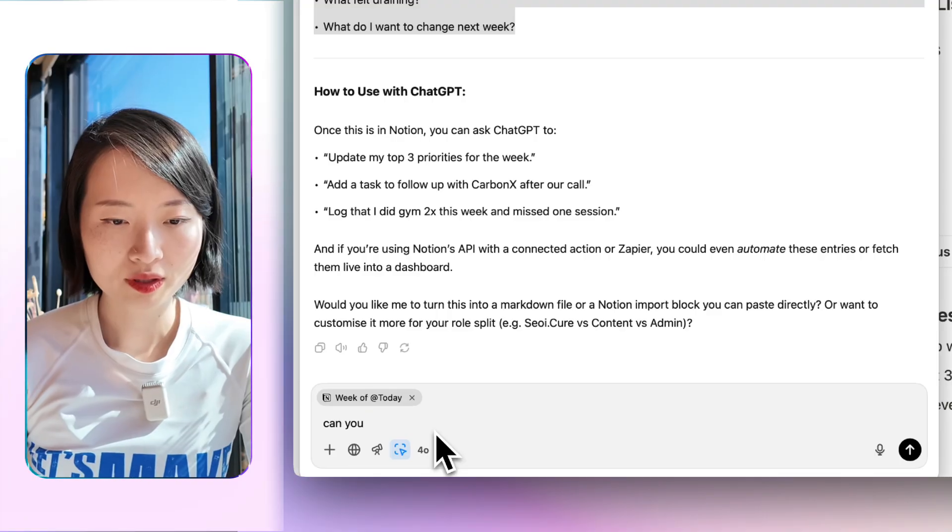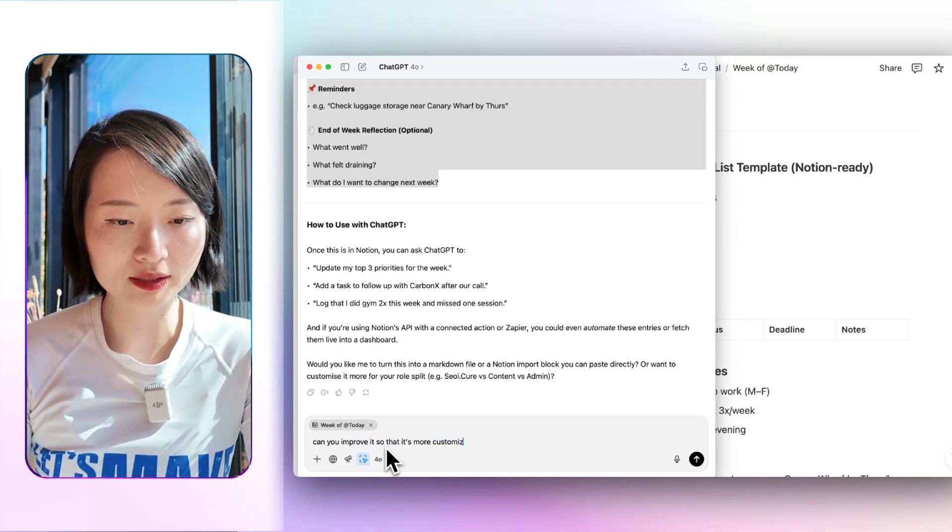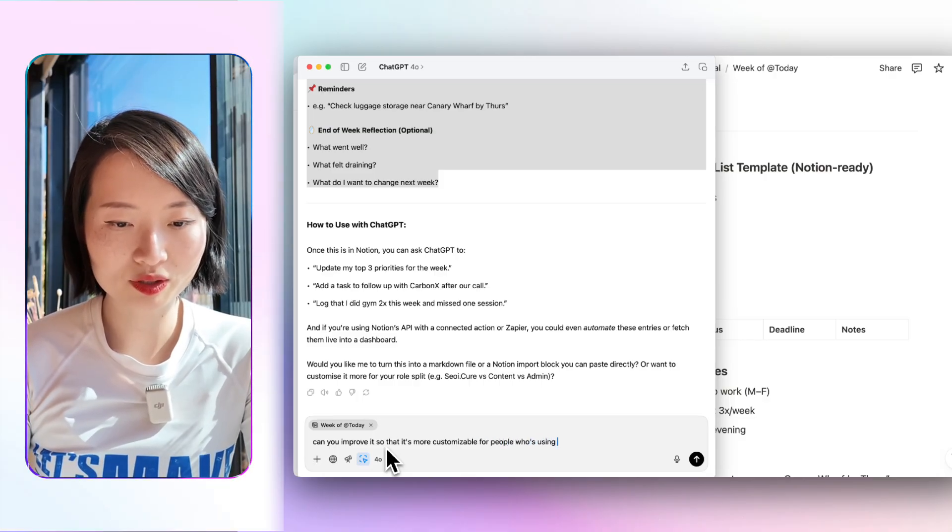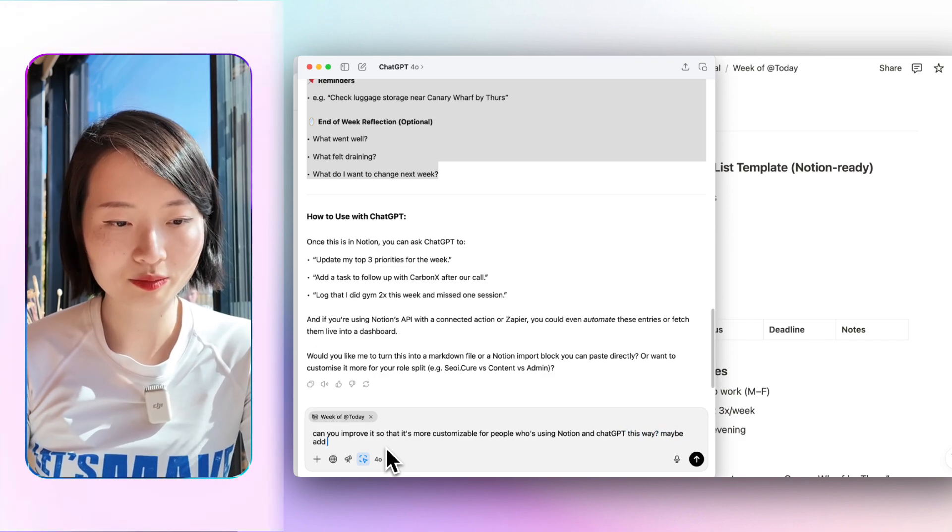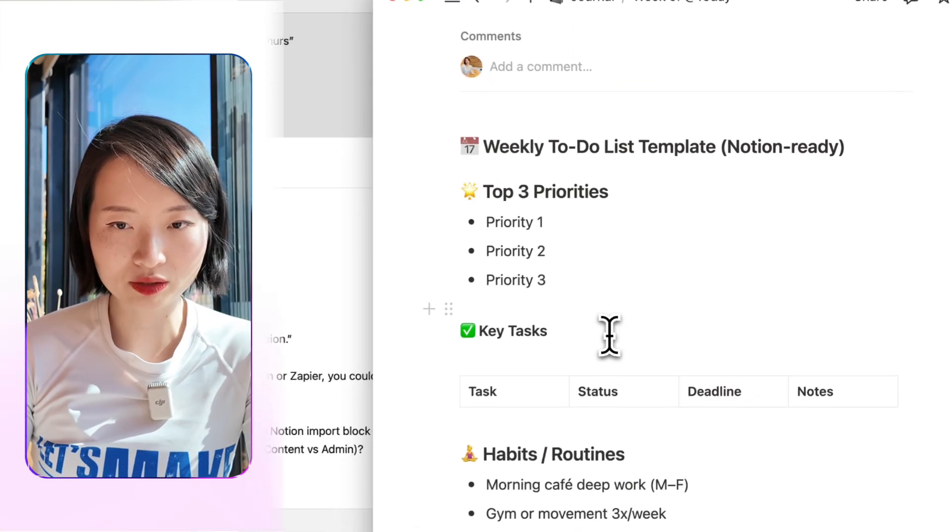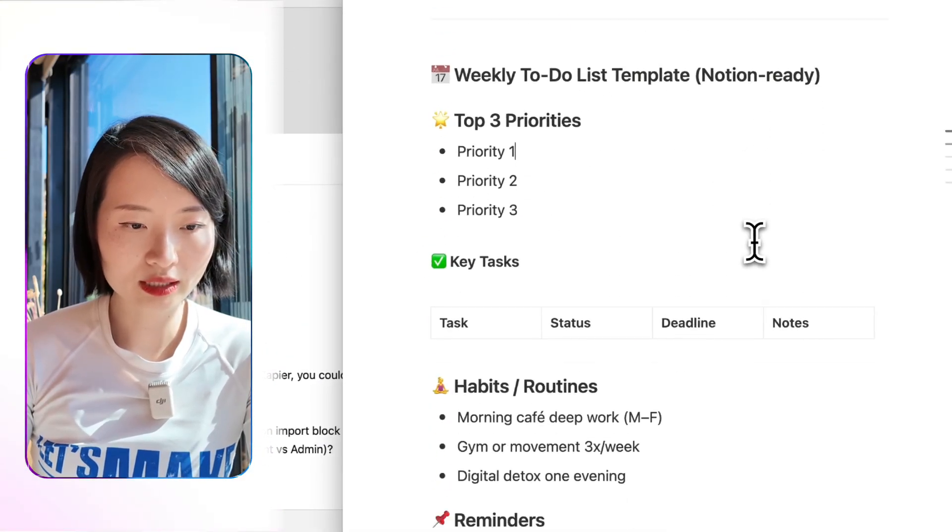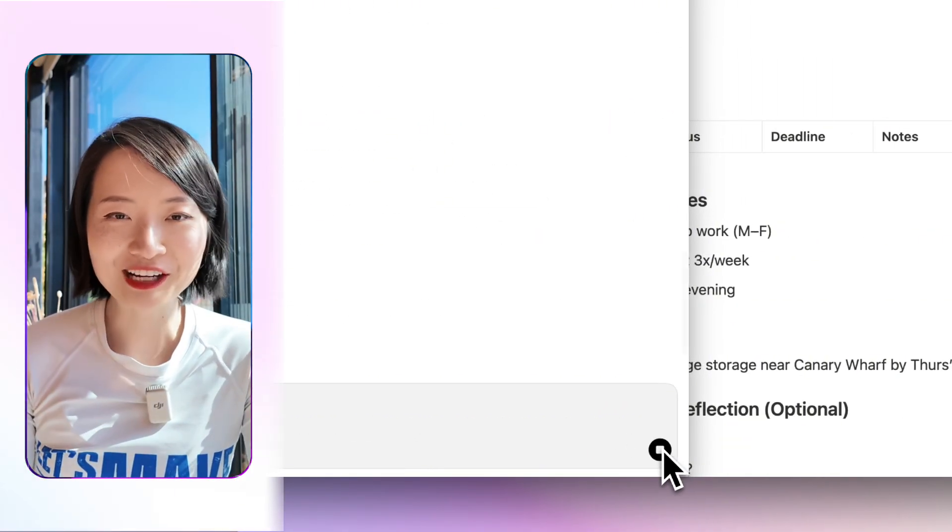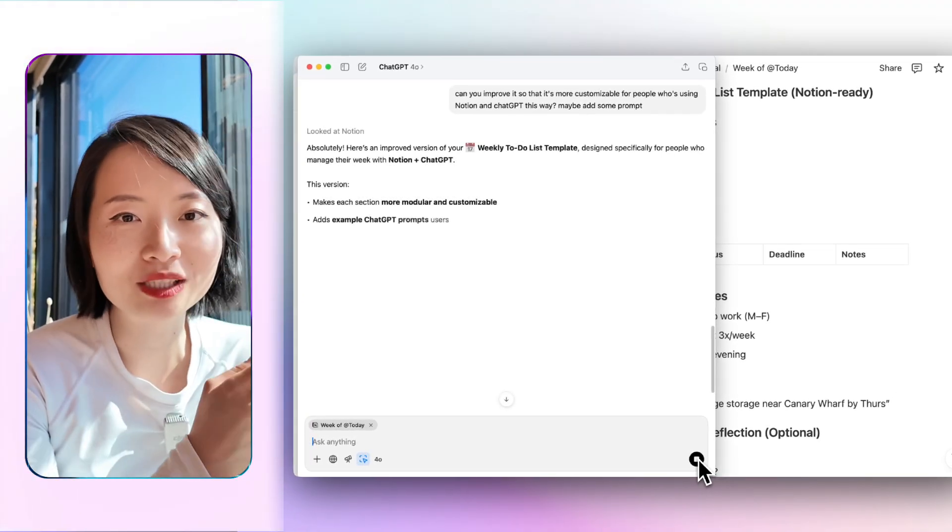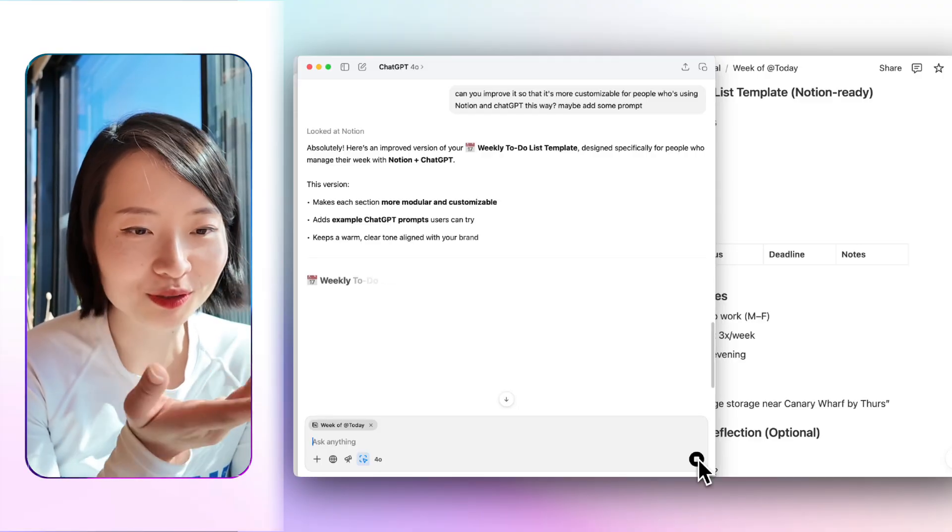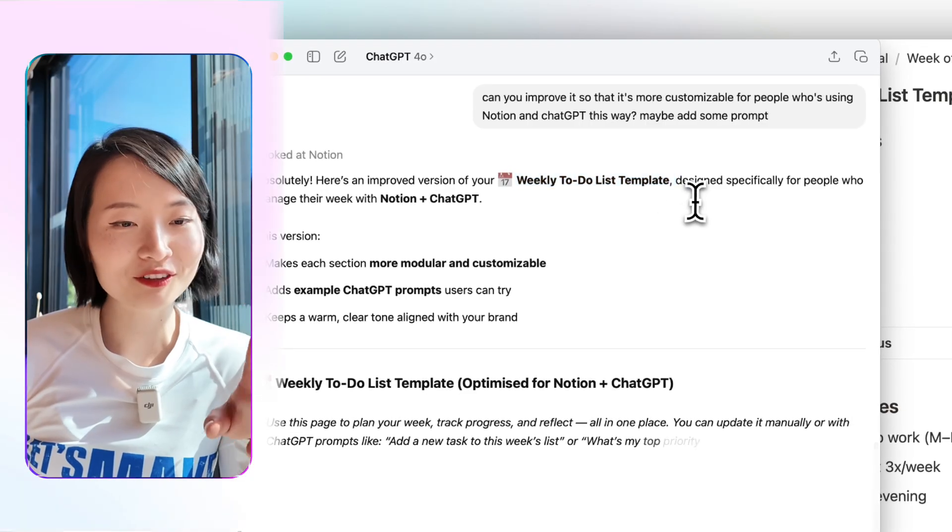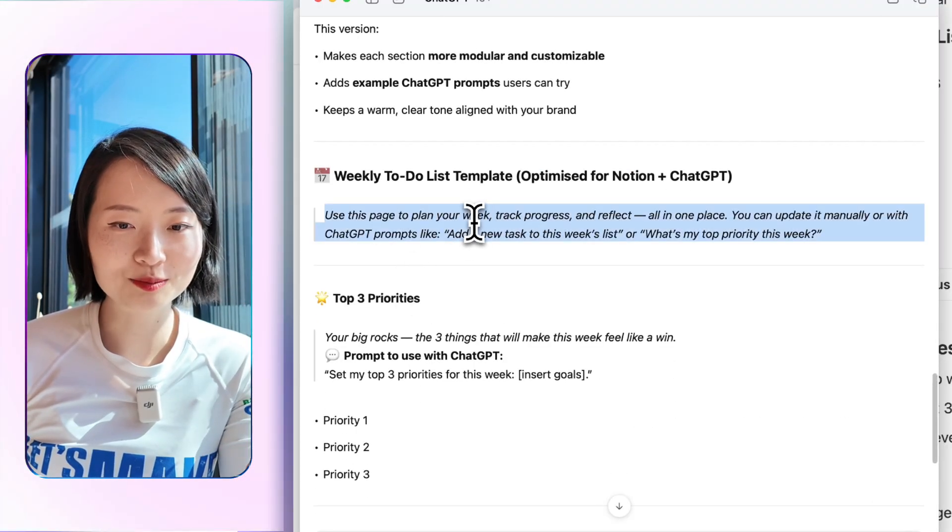Can you improve it so that it's more customizable for people who are using Notion and ChatGPT this way? Maybe add some prompts. So now because it's already connected to my week of today, which is the page that's already open on the other side, it can automatically look into it. And then I would just prompt it so that you know how you can basically use it. It works on any of the pages. Just use it as natural language as if you're talking to someone, asking for advice and some tips. It's like, absolutely, this is an improved version of your week to-do list template designed specifically for people who manage their week. And then it just created some prompts.